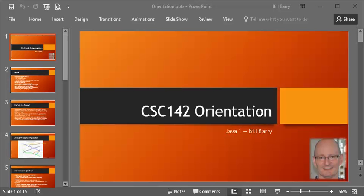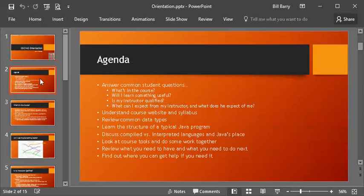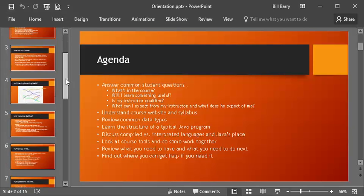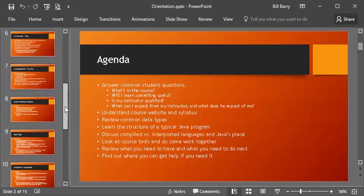Hi class, Bill Berry here with video 3 and hopefully final video in the orientation for CSC 142. In the first couple of videos we talked about some common questions, looked at the course website and syllabus, and now we're ready to get into some specifics of the language.